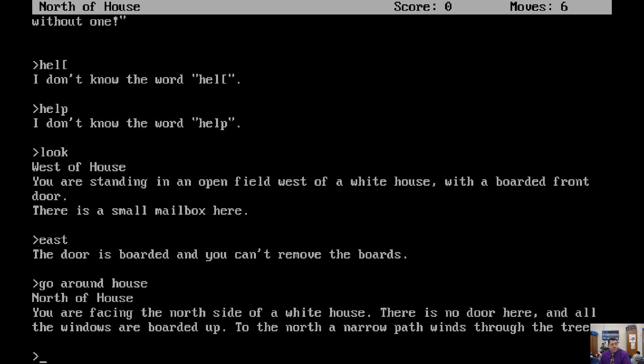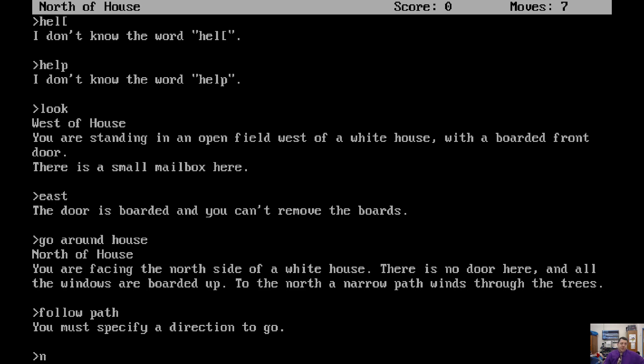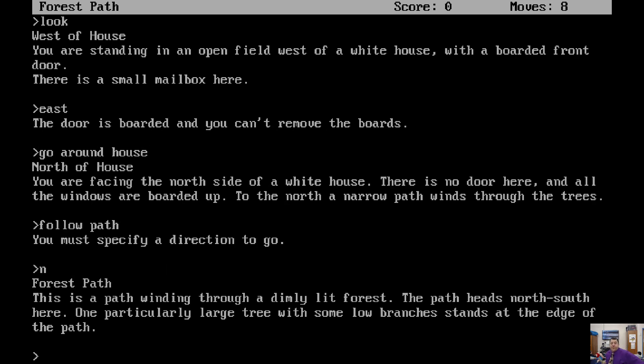Walk through a follow path. Follow path. You must specify a direction to go. North. Okay. When you can, using the directions like north, south, east, west, northeast, southeast, that's going to be the easiest way to move around. Forest path. This is a path winding through a dimly lit forest. The path heads north, south here. One particularly large tree with some low branches stands at the edge of the path.